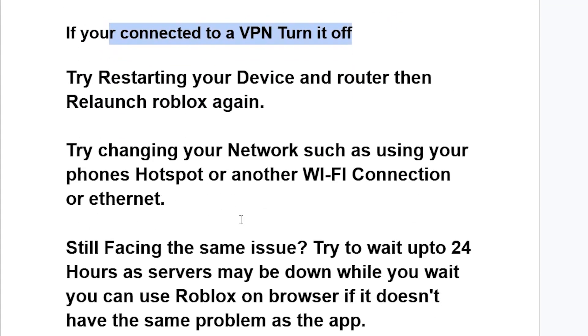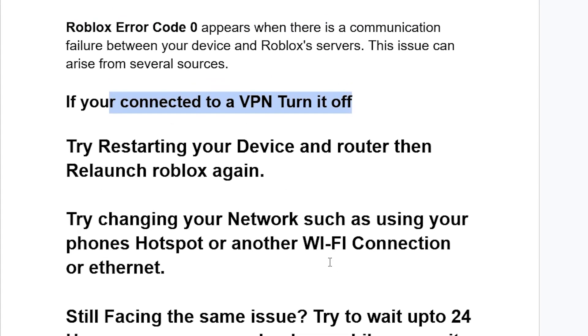If you're still facing the same issue despite following all the steps, try waiting up to 24 hours as the servers may be down. While you wait, you can use Roblox on browser if it doesn't have the same problem as the app.